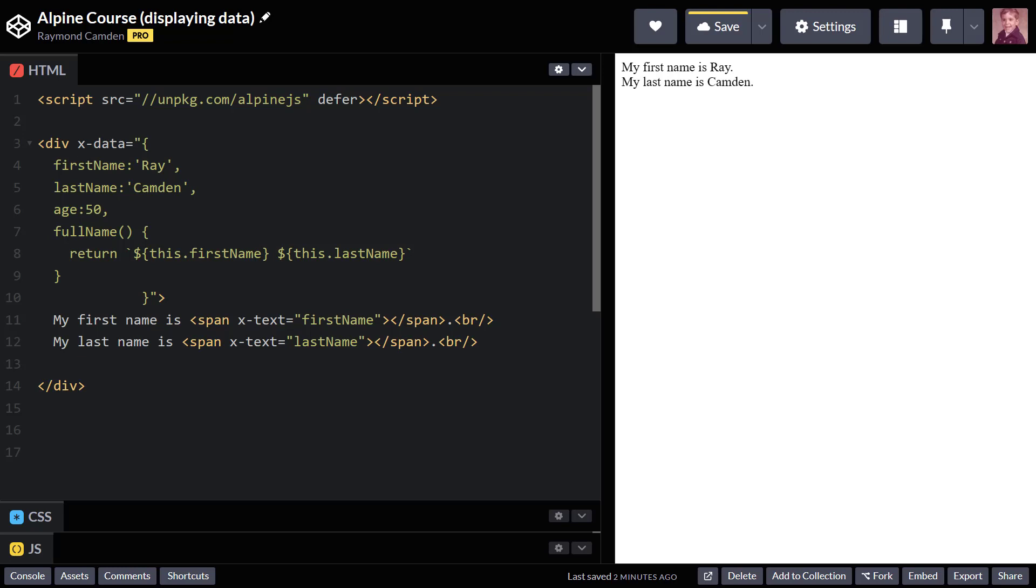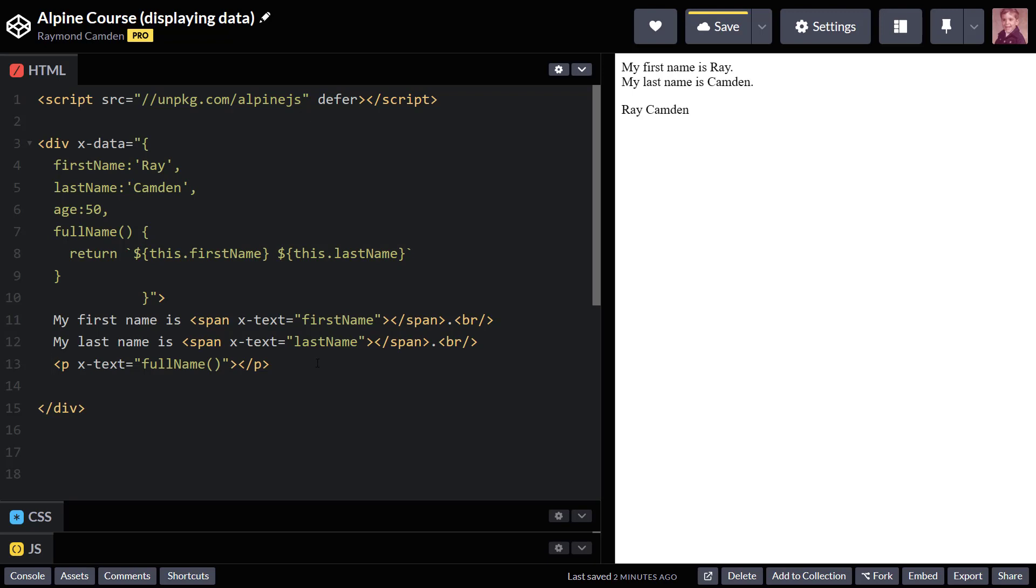Now I can also supply that to more things than just span. So for example, I've got a paragraph tag. In this case, I'm calling that method full name that I created. So pretty simple. But let's look at one more example.